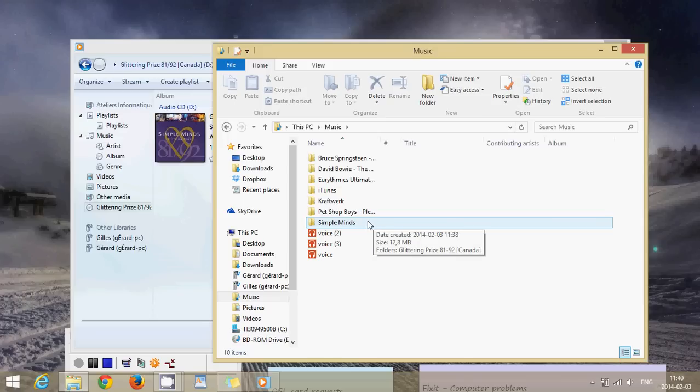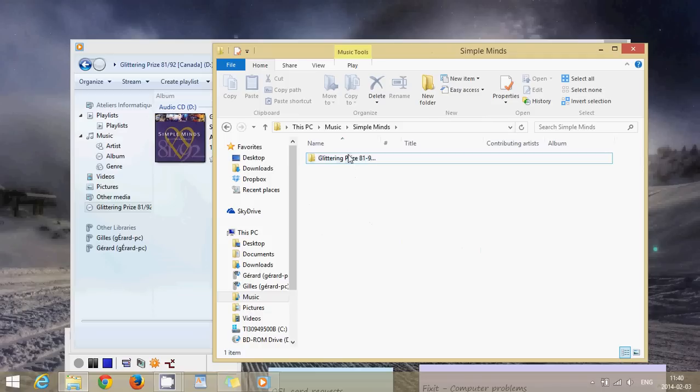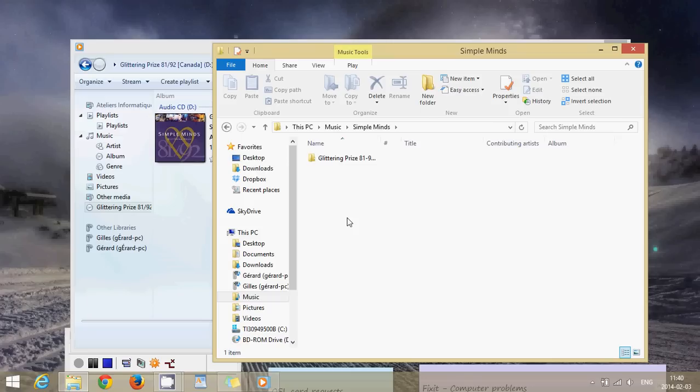So media player always puts its music in an artist folder and then it has the album or CD name inside that folder. And it's nice because if you have three or four CDs from the same artist they're all going to be into the same folder of the artist name with the different names of the CDs.